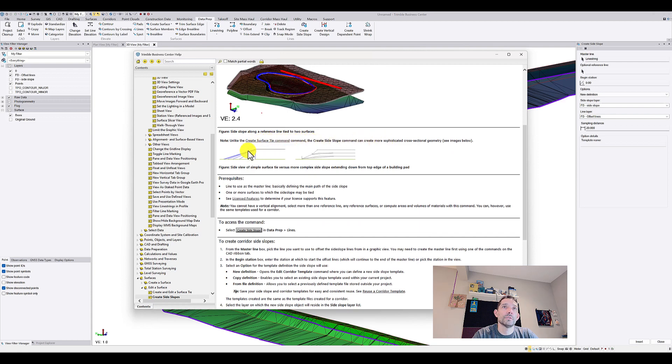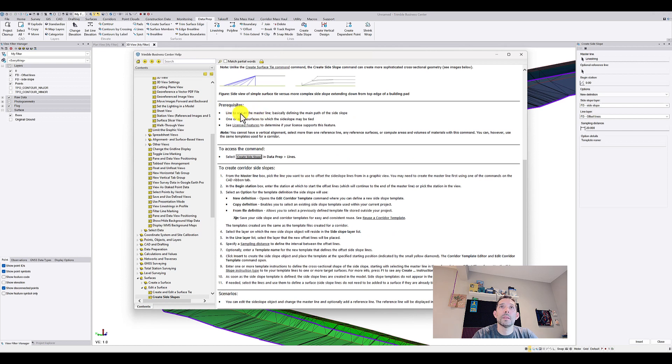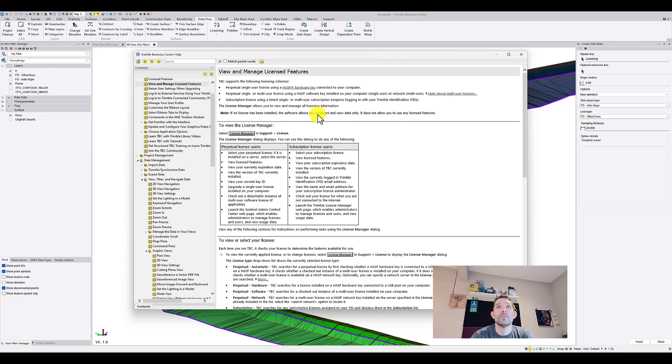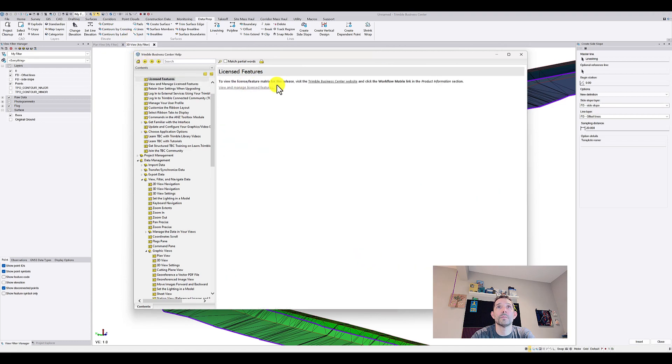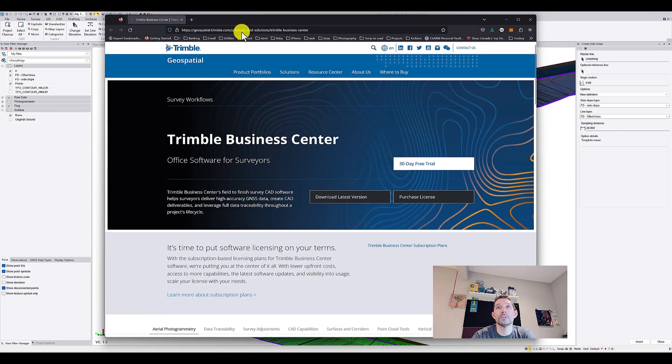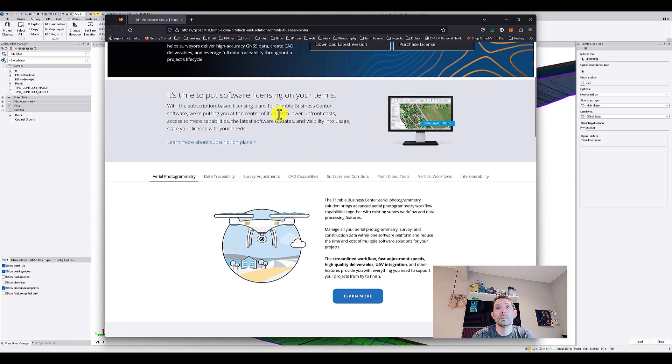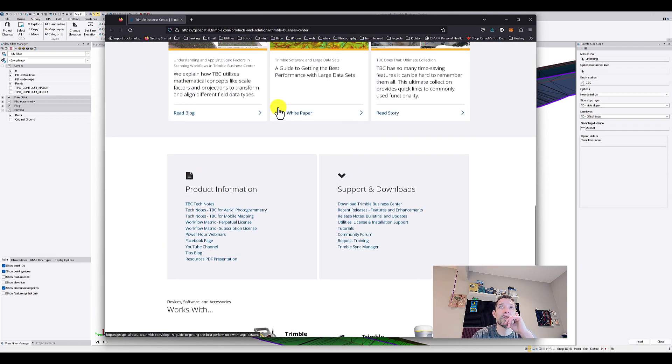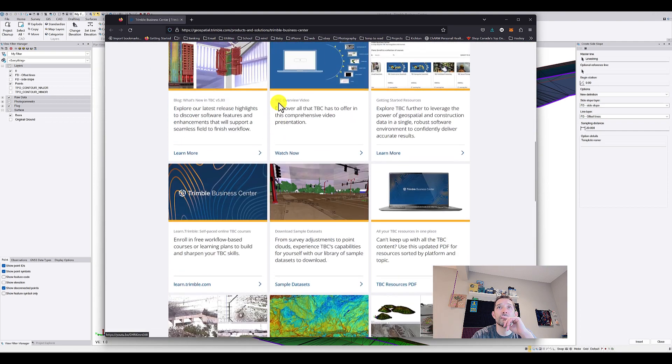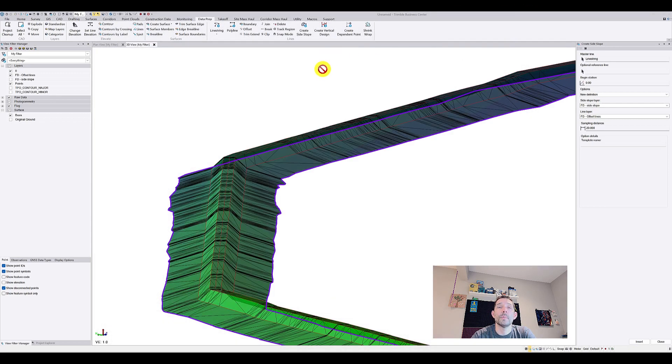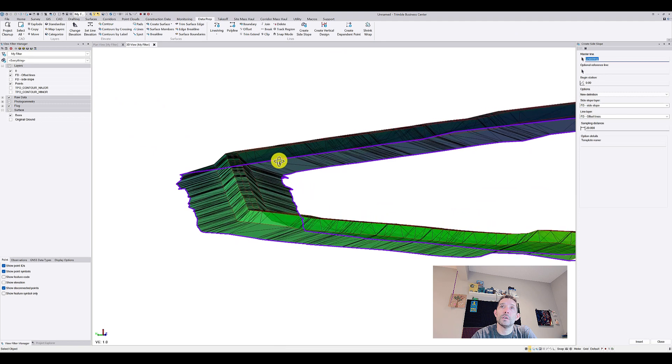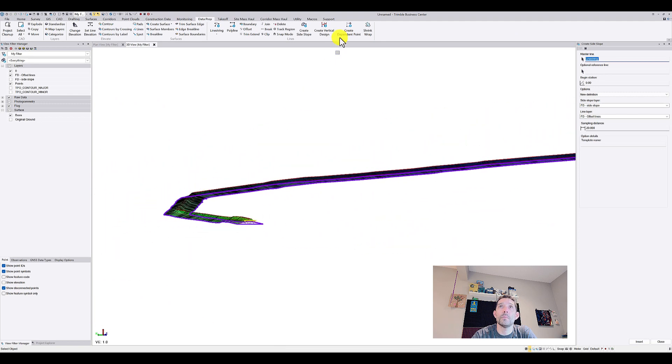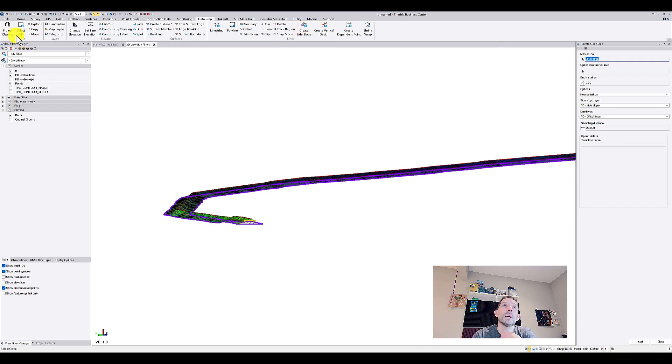If you would do surface tie it would go directly, but we can kind of break it down. Let's see if we can view license features and see what you're going to need to utilize this. This would be this nice command called Create Side Slope without utilizing corridors.